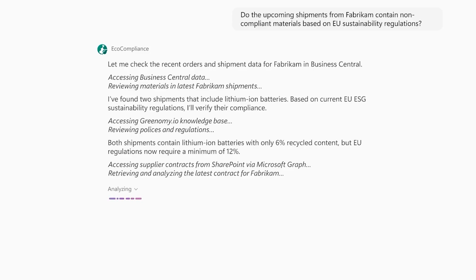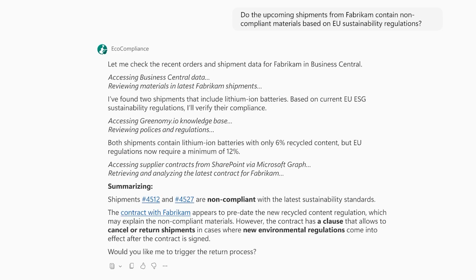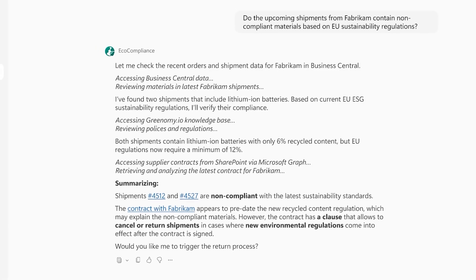Lastly, since it detects a non-compliance, the agent uses Microsoft Graph to find the contract on file with Fabricom to provide a recommendation to Marie.